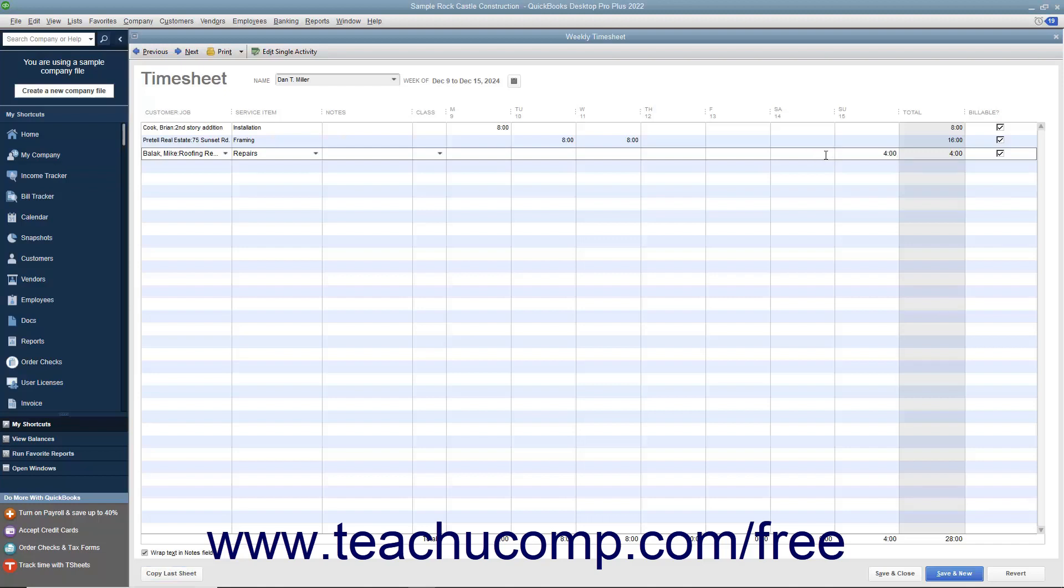When finished, click the Save and Close button to save the time recorded and close the window.